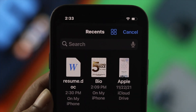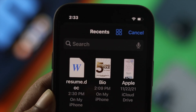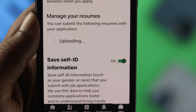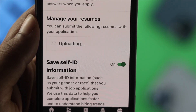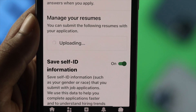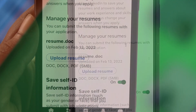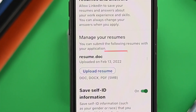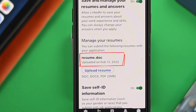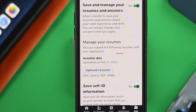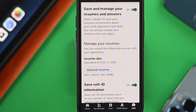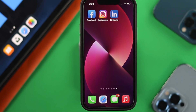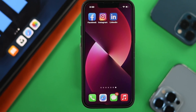This is my resume here, so I'm just going to go ahead and choose the file from there. Now this is going to start uploading the resume to the LinkedIn profile. After a while, you'll be able to see the file has been uploaded, which means you have successfully uploaded your resume to your LinkedIn profile.